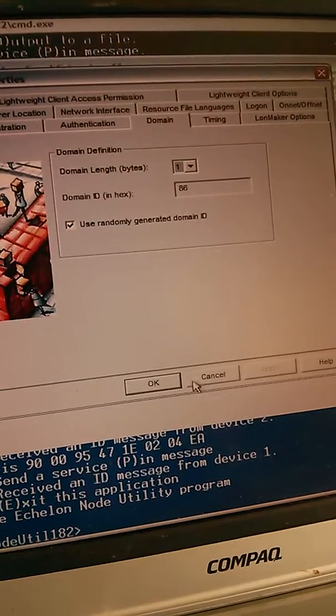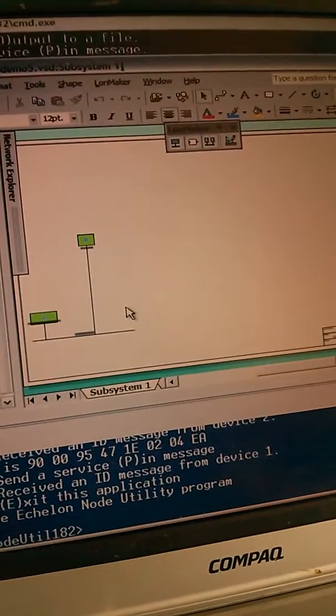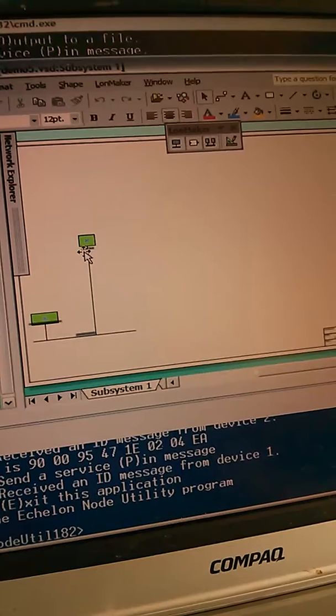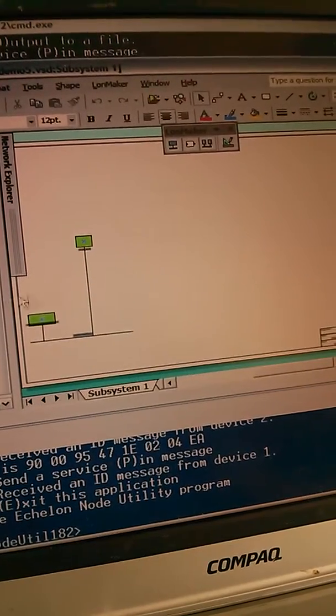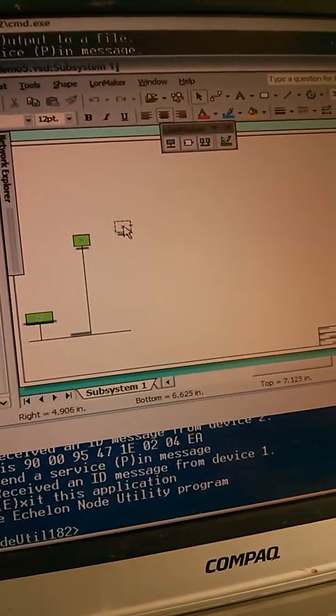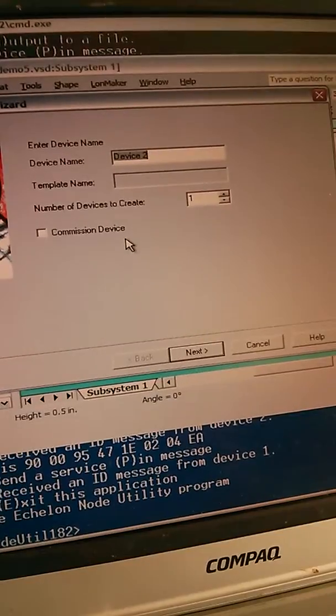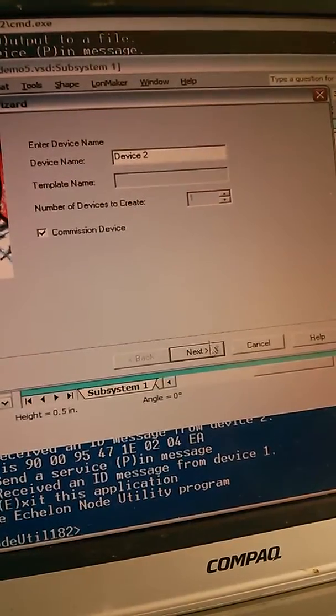So this device is domain 8.6, subnet 1, node 91. I'm going to add my other device now. According to device 2, I'm going to commission it.